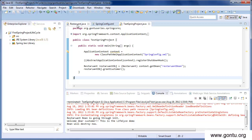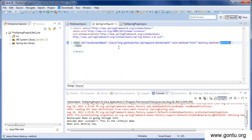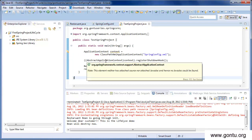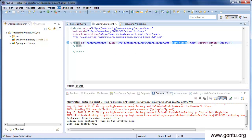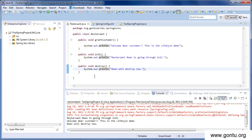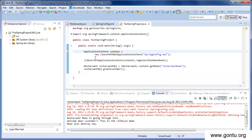In the earlier tutorial we created a Restaurant class, a Spring configuration file, and a test class. In the Restaurant class we included two methods: init and destroy. In the Spring configuration file we included the init-method and destroy-method attributes to let Spring Framework know it needs to call the init method immediately after the Restaurant bean is created and the destroy method just before it destroys the Restaurant bean in Spring's container.